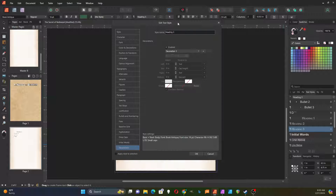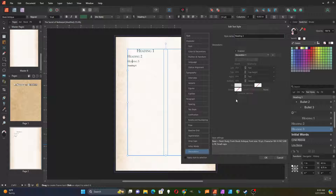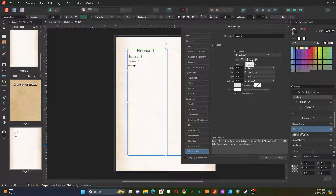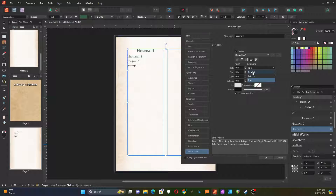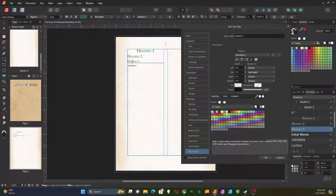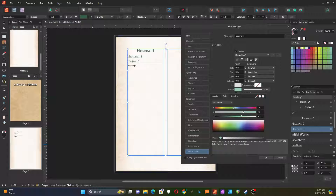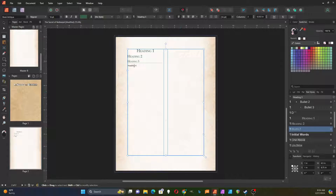Then I'm going to add a decoration to heading three. I have to enable it, and I'm going to have a line underneath whenever I have a heading three. I'll select bottom. The line goes underneath the text, and I want it to extend all the way across the column — beginning on the left of the column and ending on the right. For the color I'm going to use a light green, bringing the saturation down a little, then hit okay. That's my heading three.